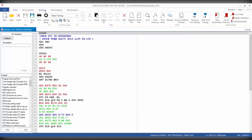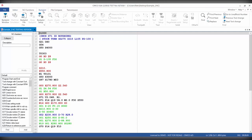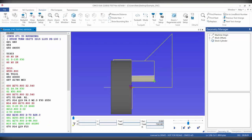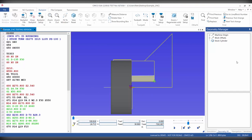We can then go to the backplot tab and select the backplot window. So to the left we have our NC program. In the center we have our backplot window. And then to the right we have our geometry manager.